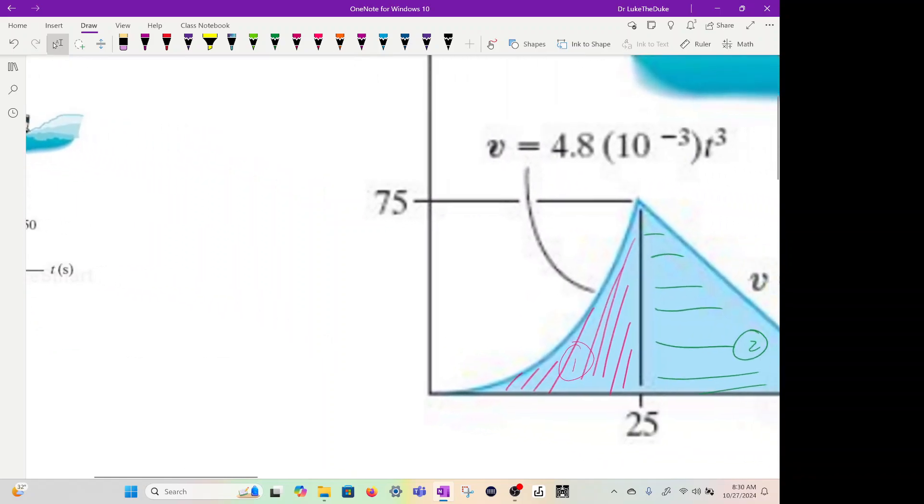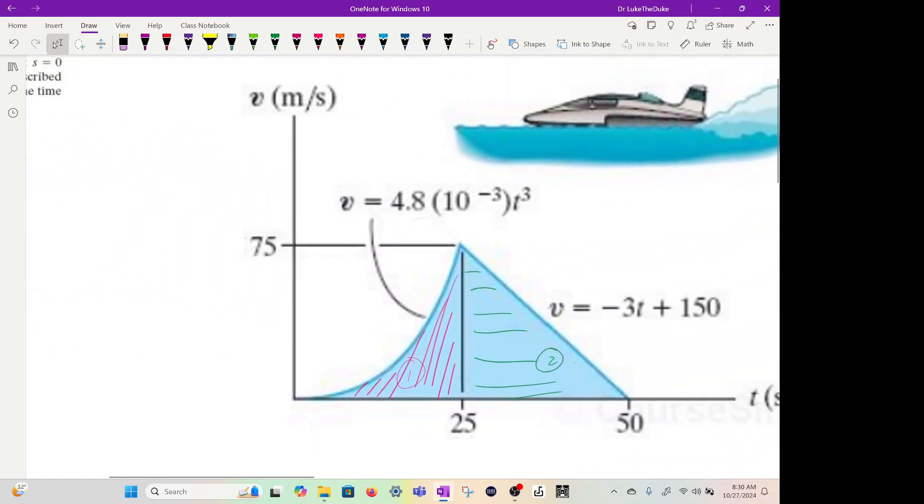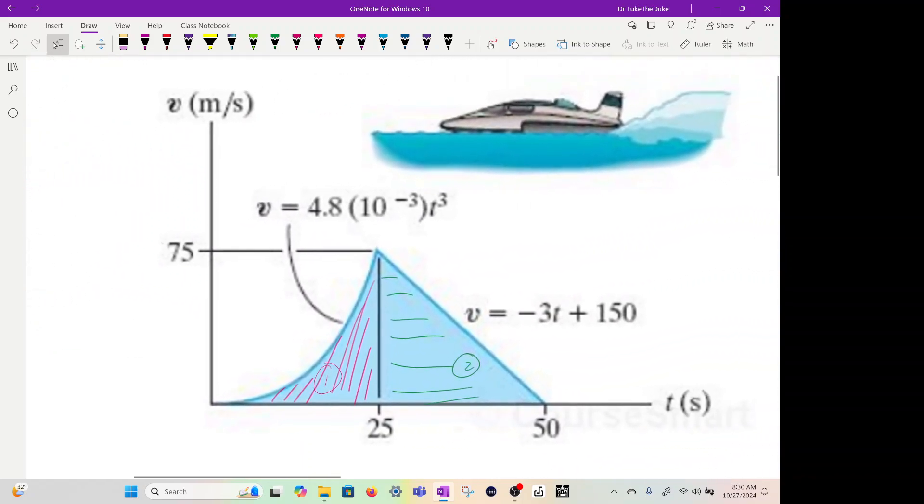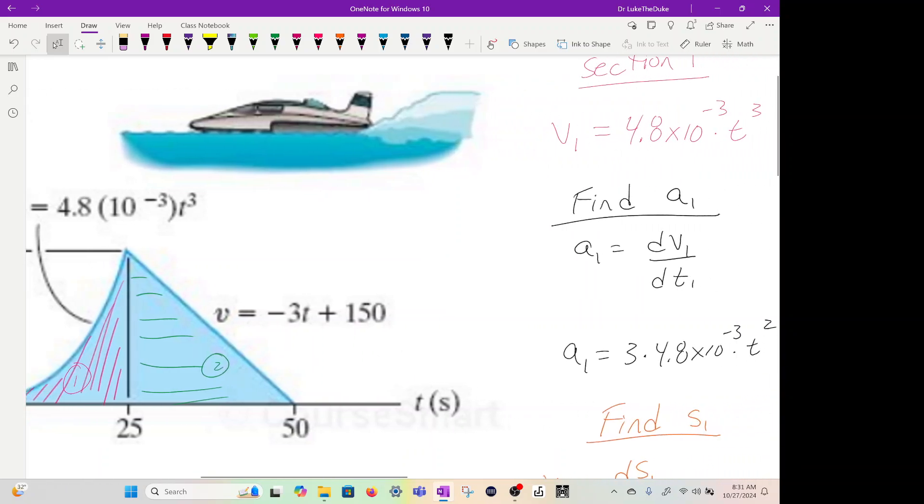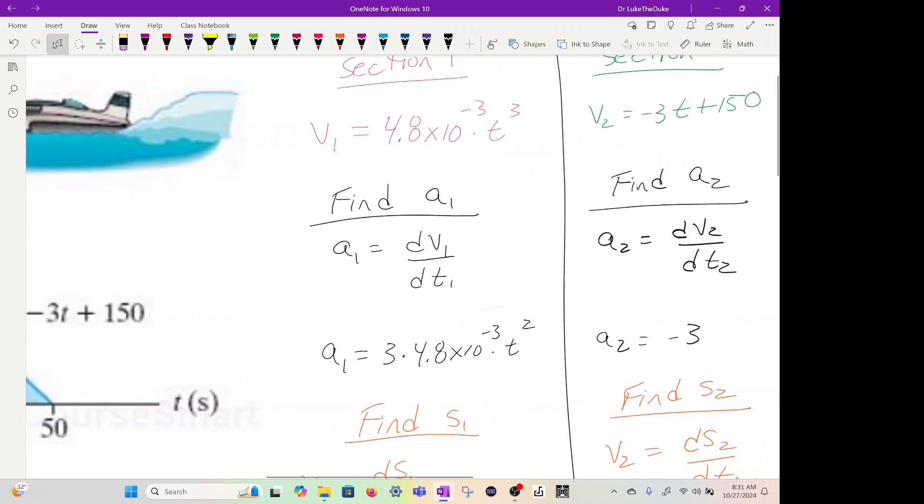Let's first take that graph and cut it up into two sections. Section one is the red from 0 to 25 and section two is 25 to 50. So we have our velocities v1 and our velocities v2. Let me go through the math and then I'll show you how to program it and make sure the answers are correct.